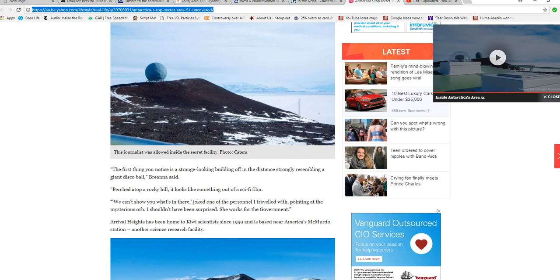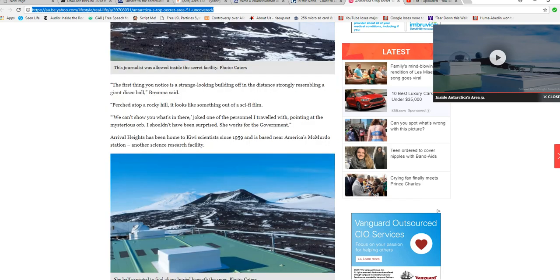Rifle Heights has been home to Kiwi scientists since 1959 and is based near America's McMurdo Station, another science research facility.